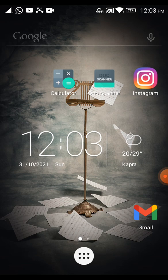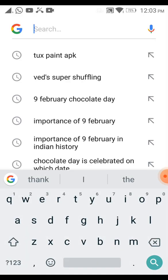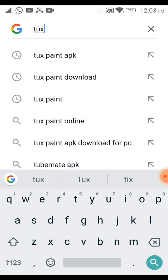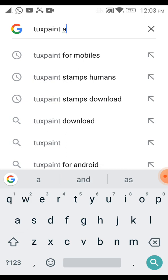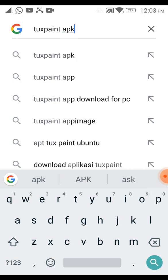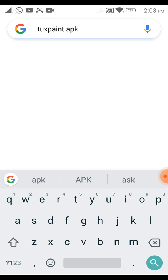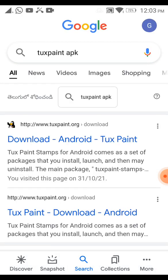Go to the Google browser and type 'Tuxpaint APK'. APK is the extension of an application file. Click on search. You will get the first site as the official website of Tuxpaint. Just click on that.